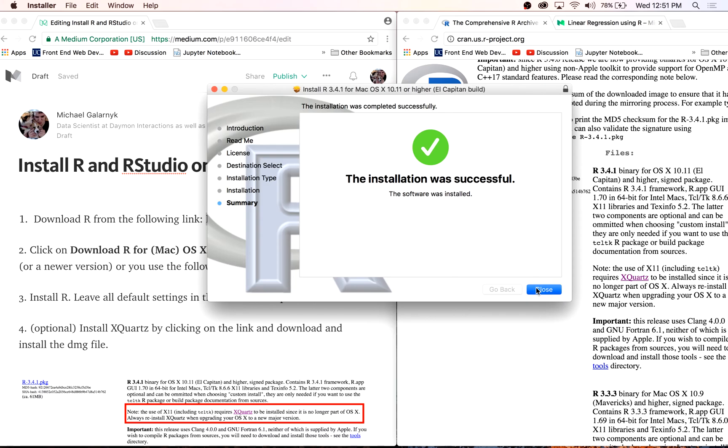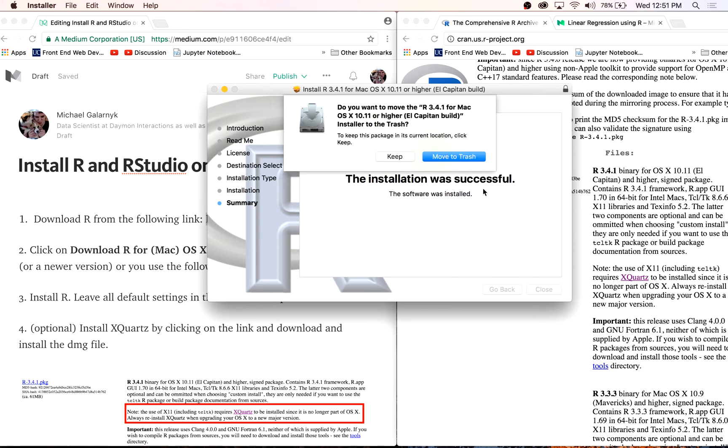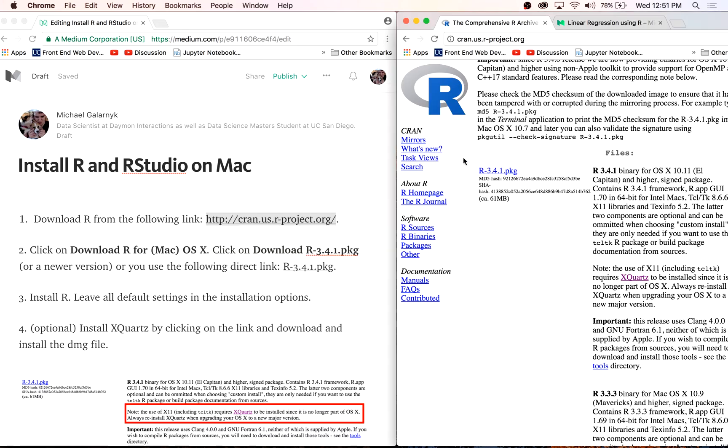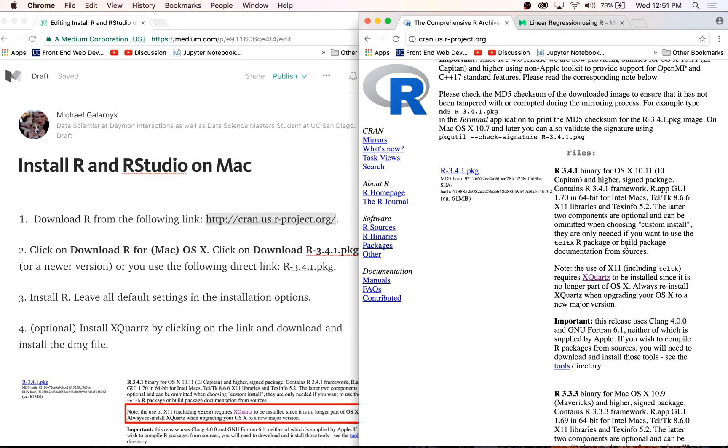As you see on the R website, X Quartz is really useful if you want to build package documentation from sources or if you want to use the TCL TK package and a bunch of other stuff. So click on X Quartz.